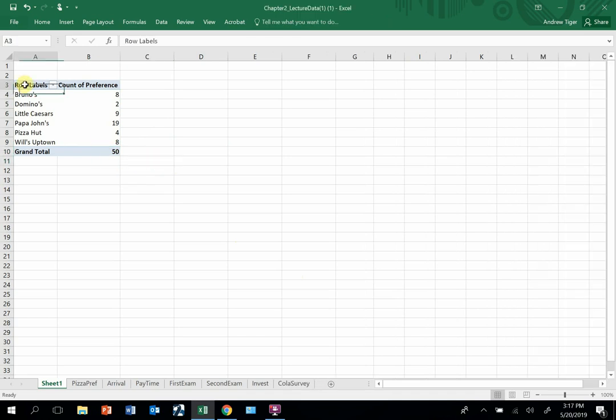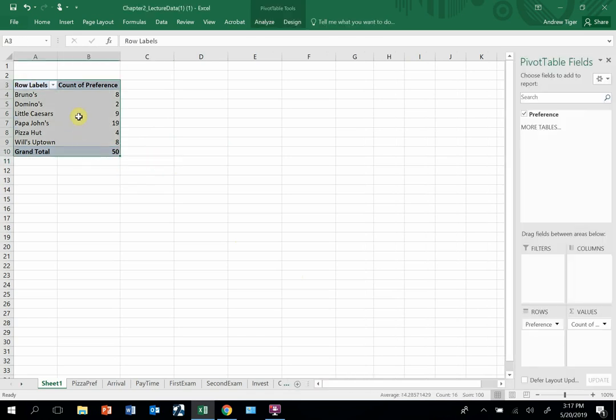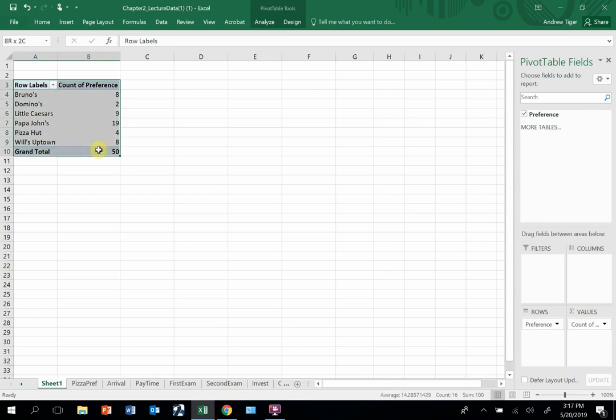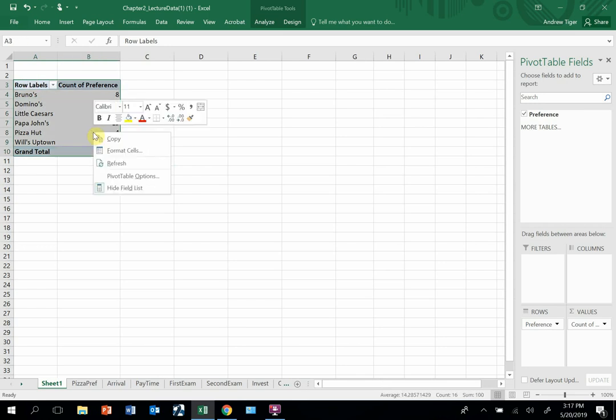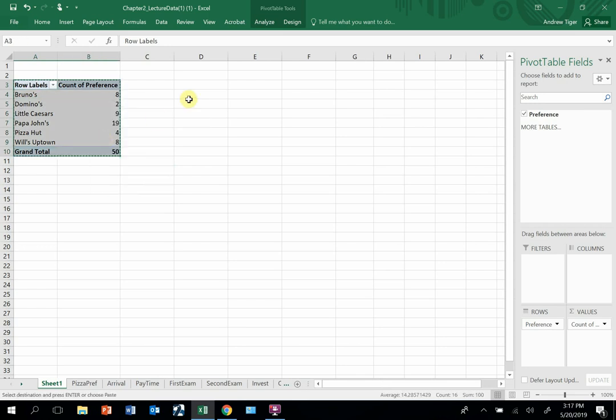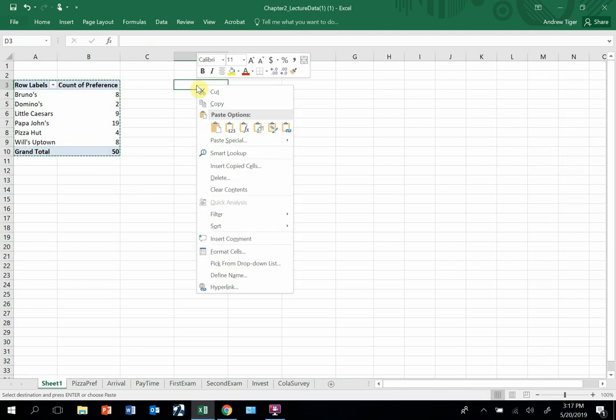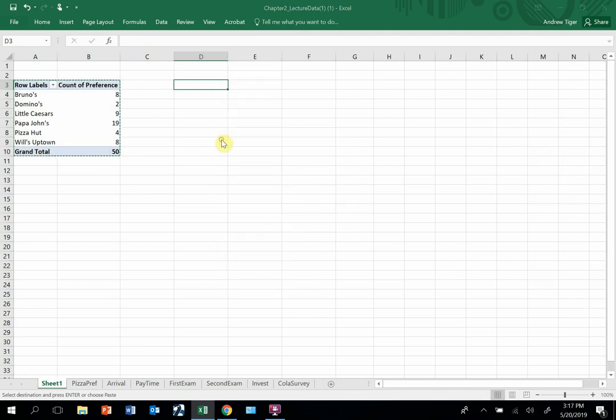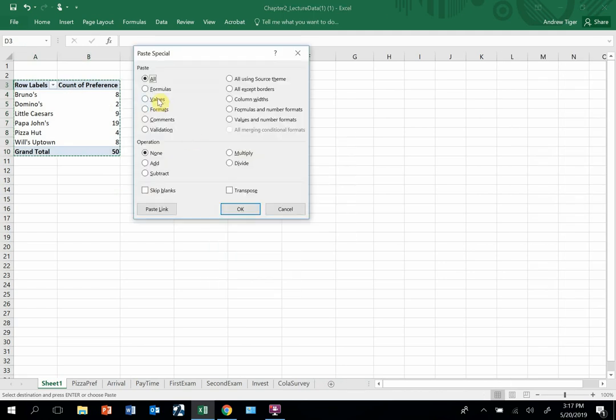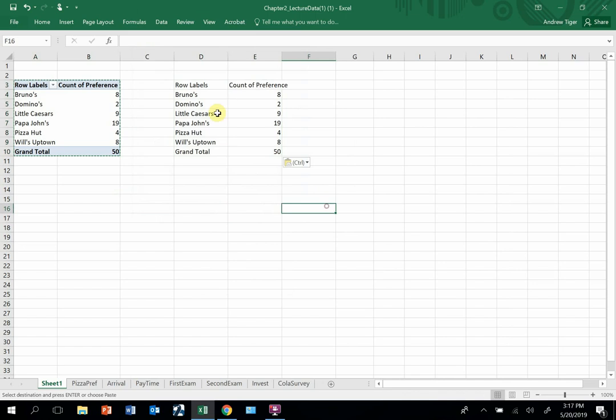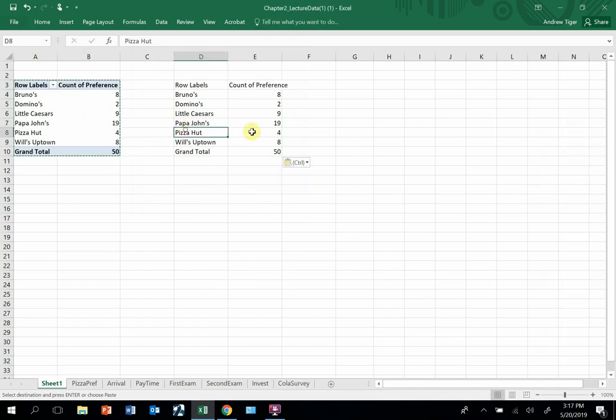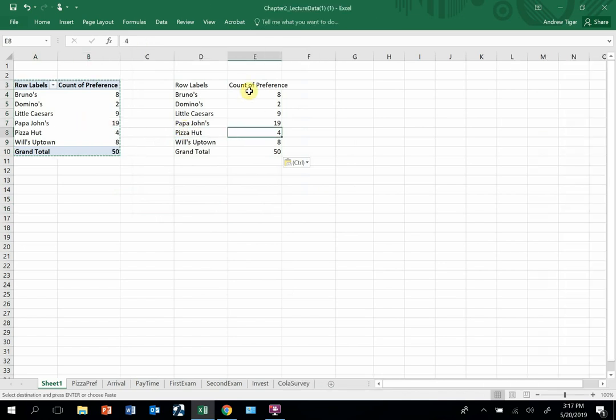Now I'm going to grab this data. Left click and drag, left click and drag. Then I'm going to right click, copy. I'm going to move it somewhere and do a paste special and just get the values like that. Now this is a pivot table, this is not a pivot table. This is a frequency.